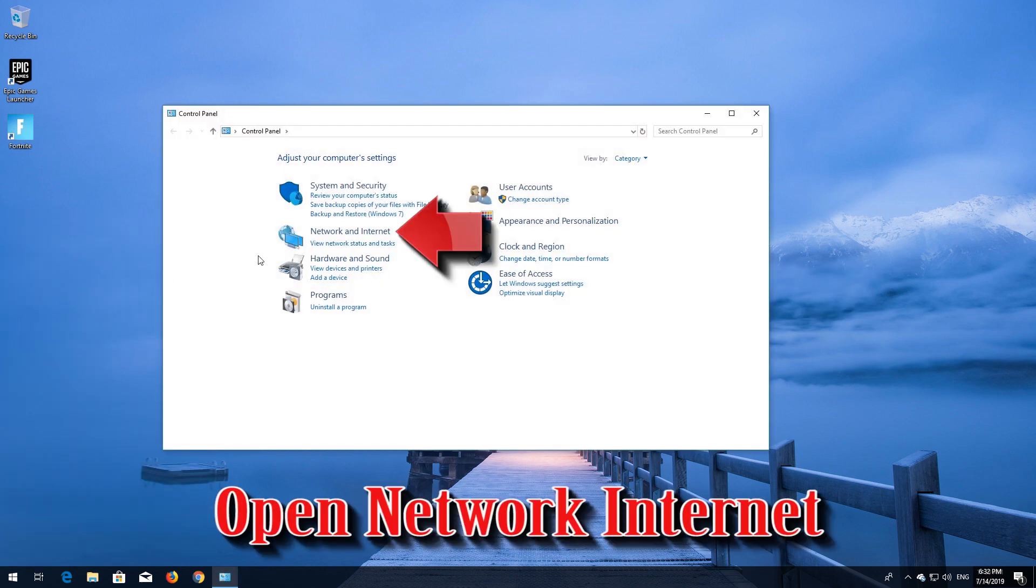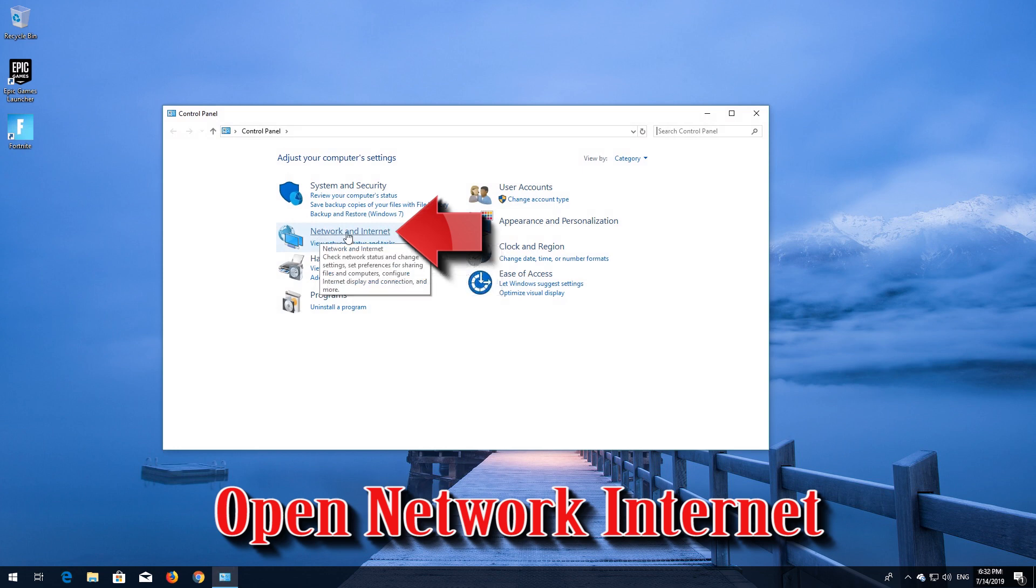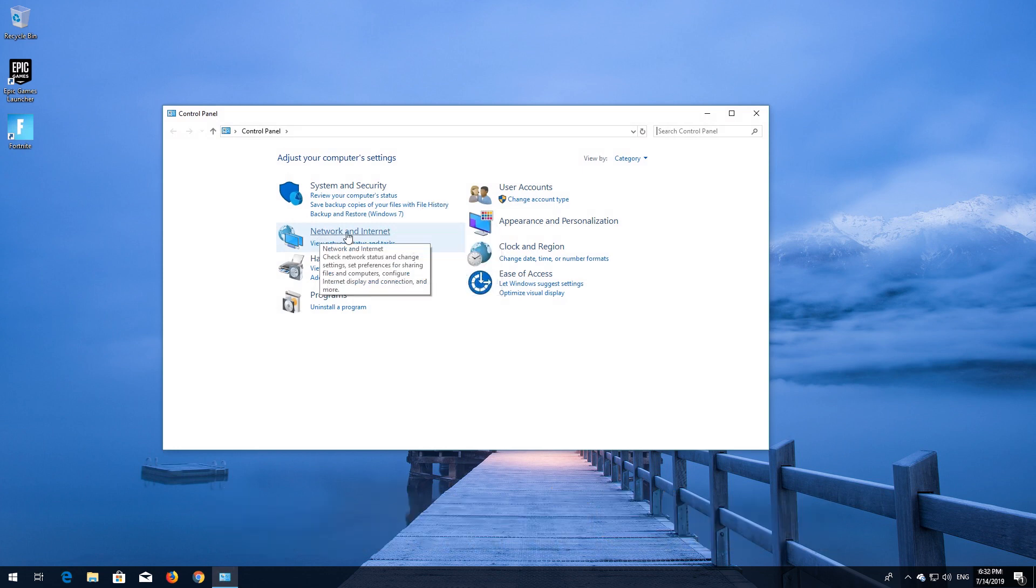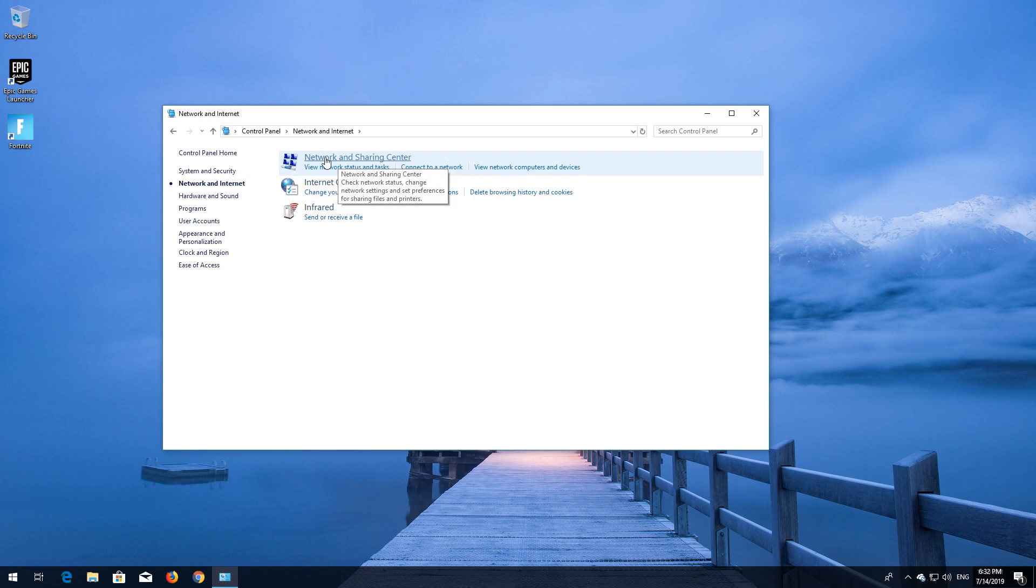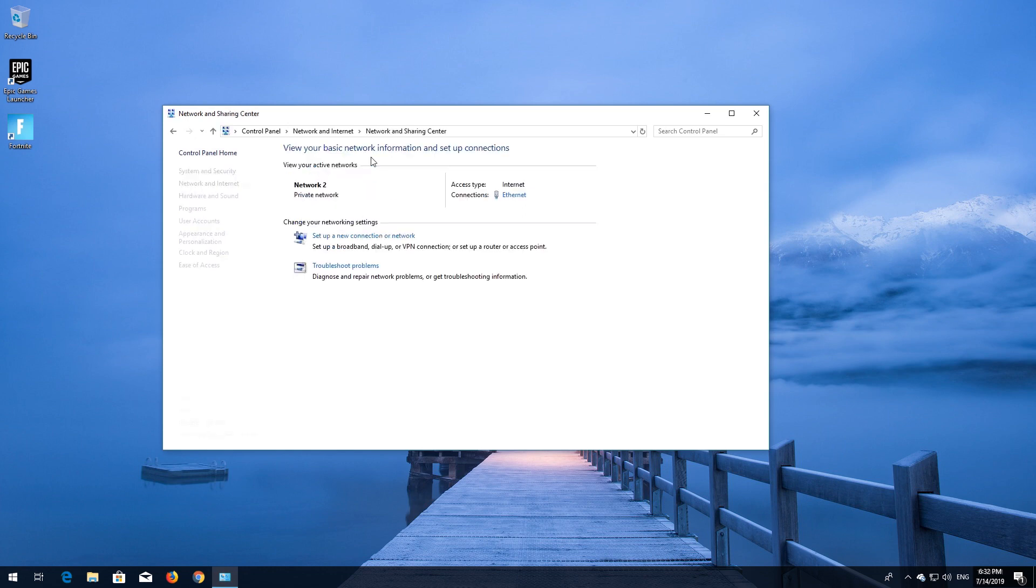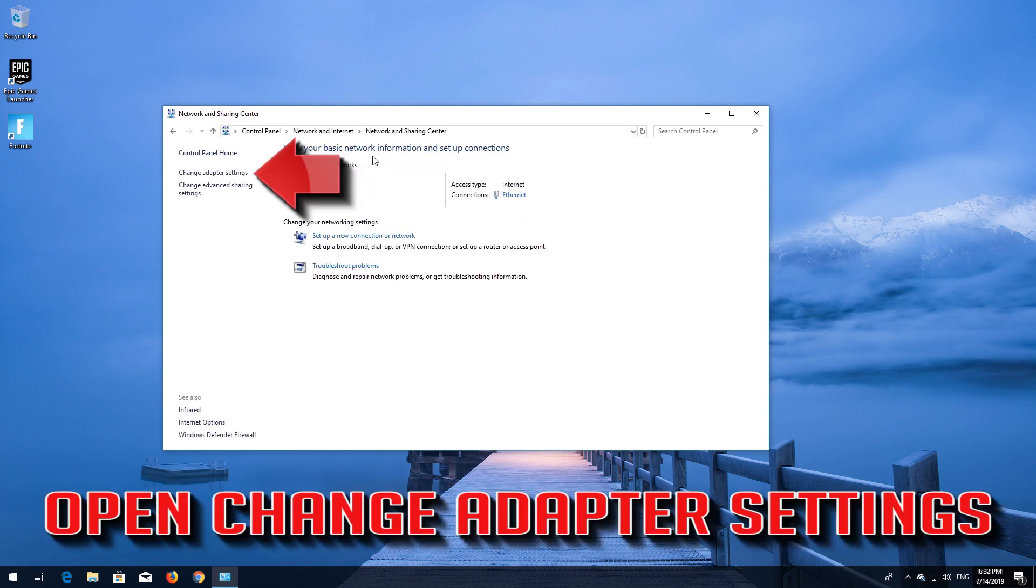Open Network and Internet. Open Network and Sharing Center. Open Change Adapter Settings.